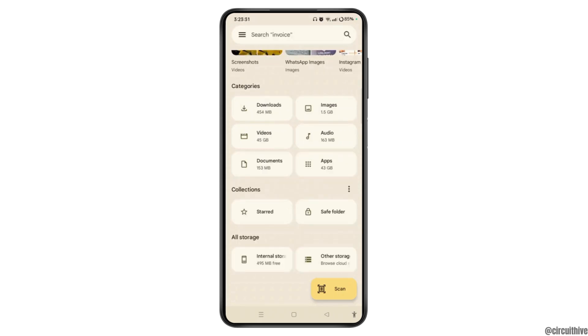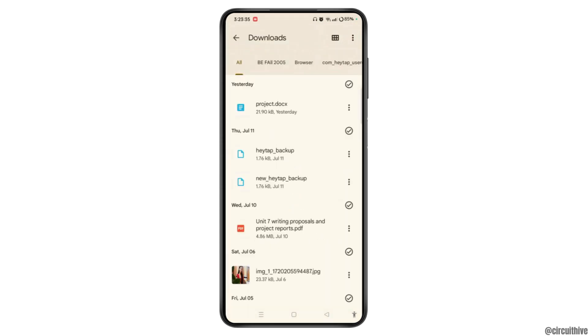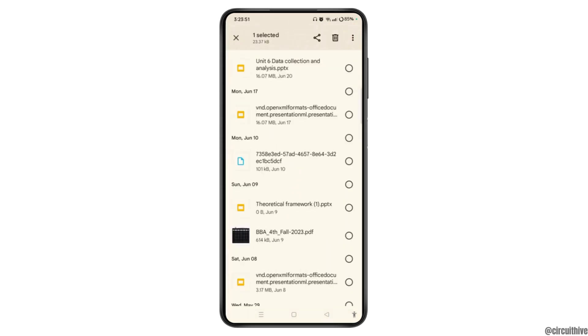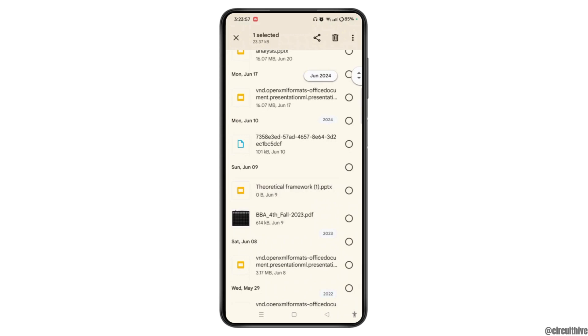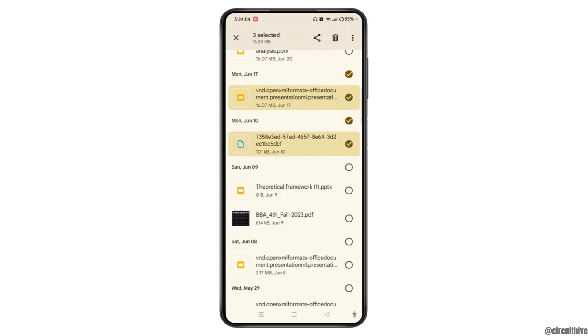Also, you can open the Downloads folder from here and easily delete unnecessary downloaded folders and files that are no longer needed by tapping and holding on the particular files or folders. Then you can tap on the trash icon at the top right corner of the screen and easily delete them.